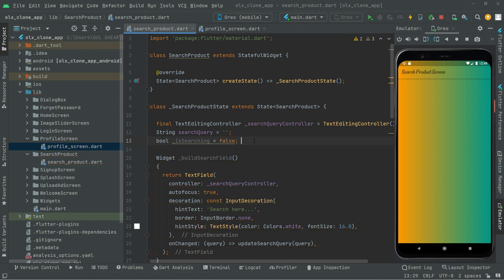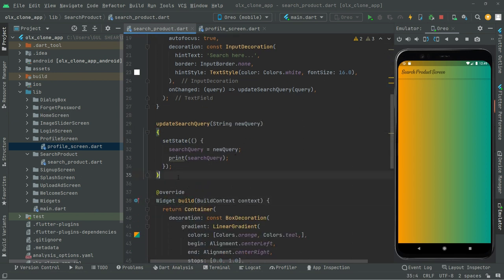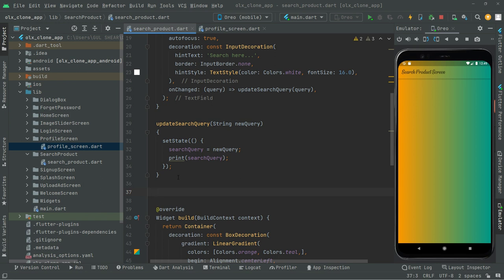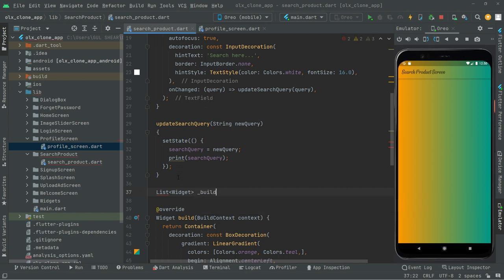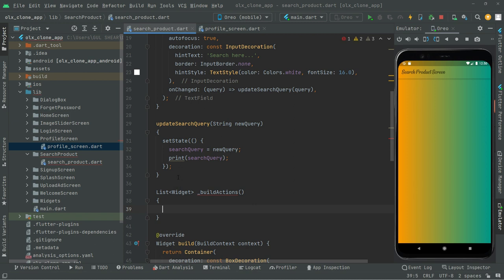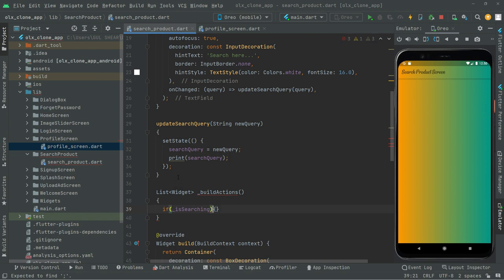Above the widget build, we will create a method: `List<Widget>` and give it the name `buildActions` with curly braces. Inside, we will set an if condition — we will simply check `if (isSearching)`.